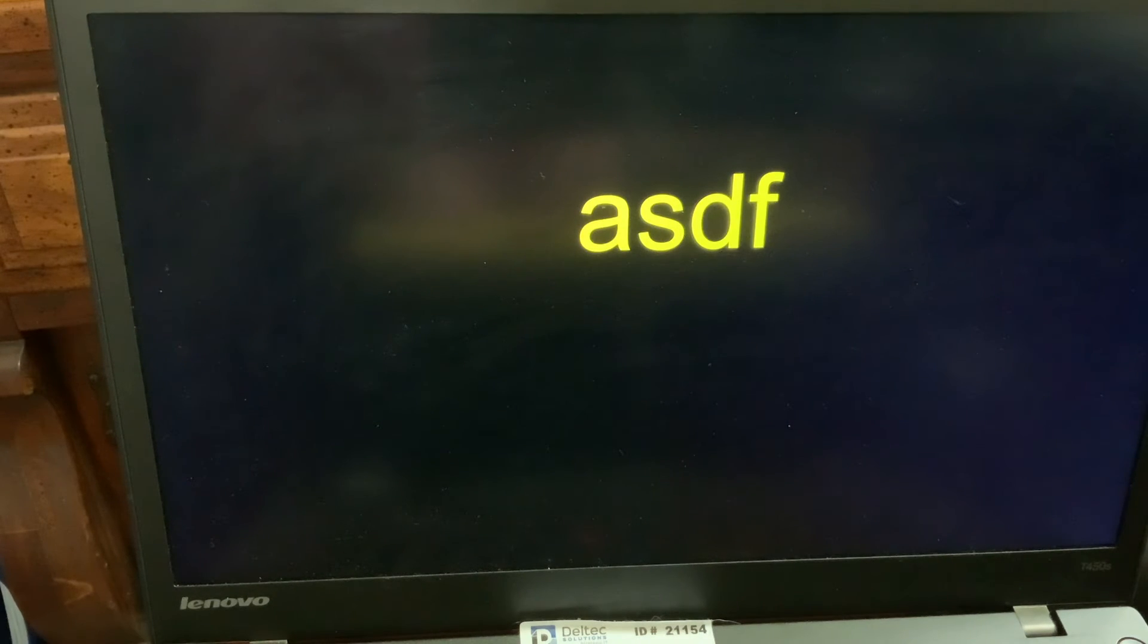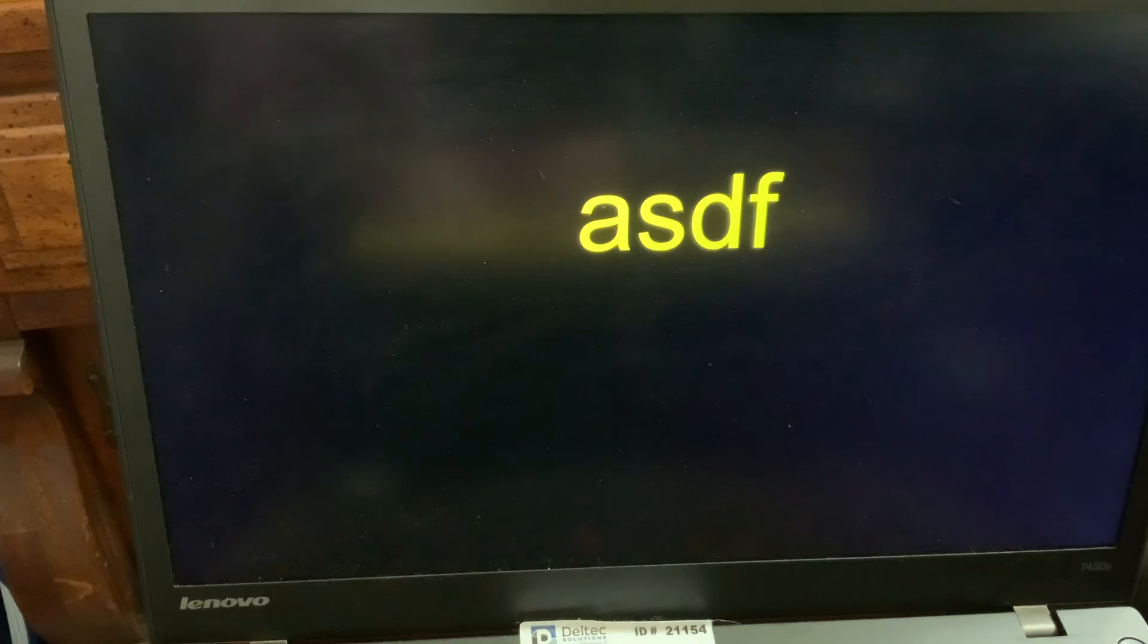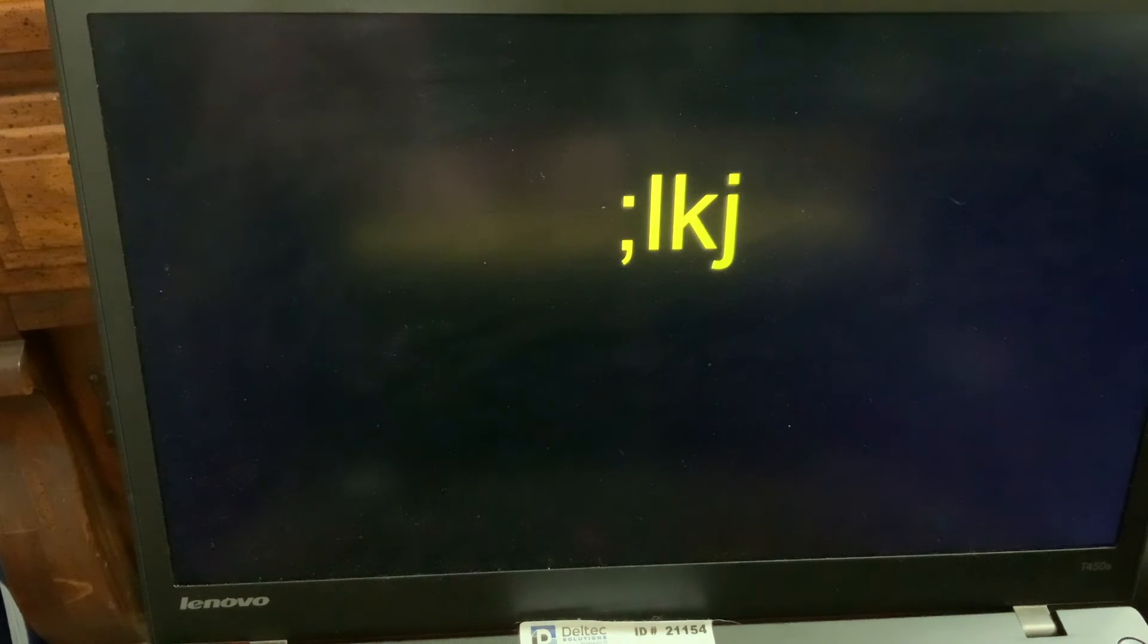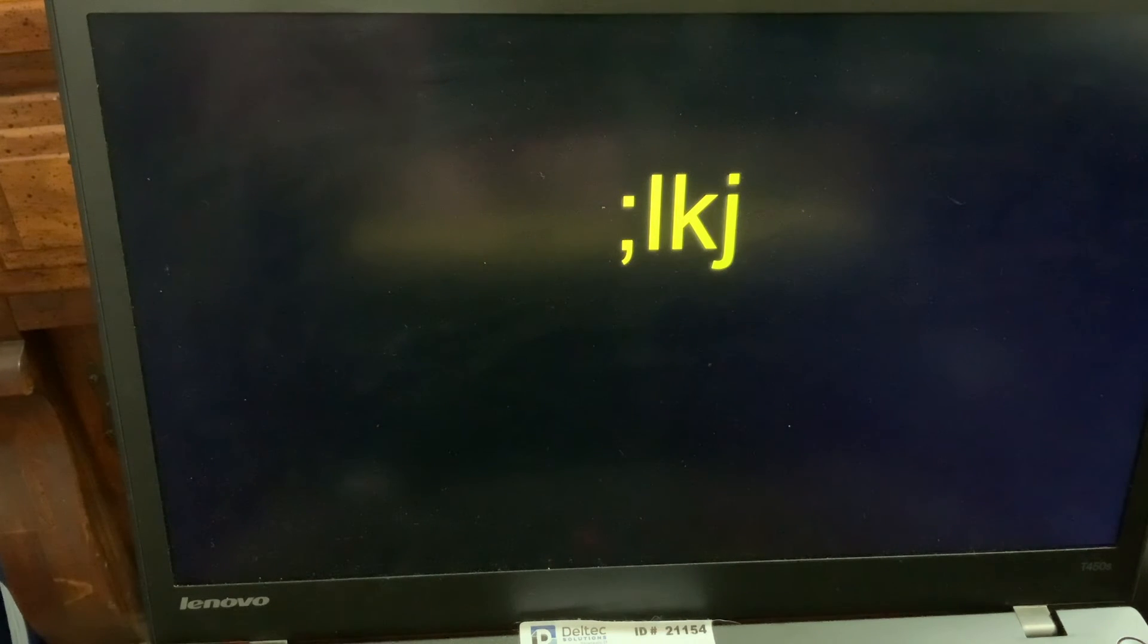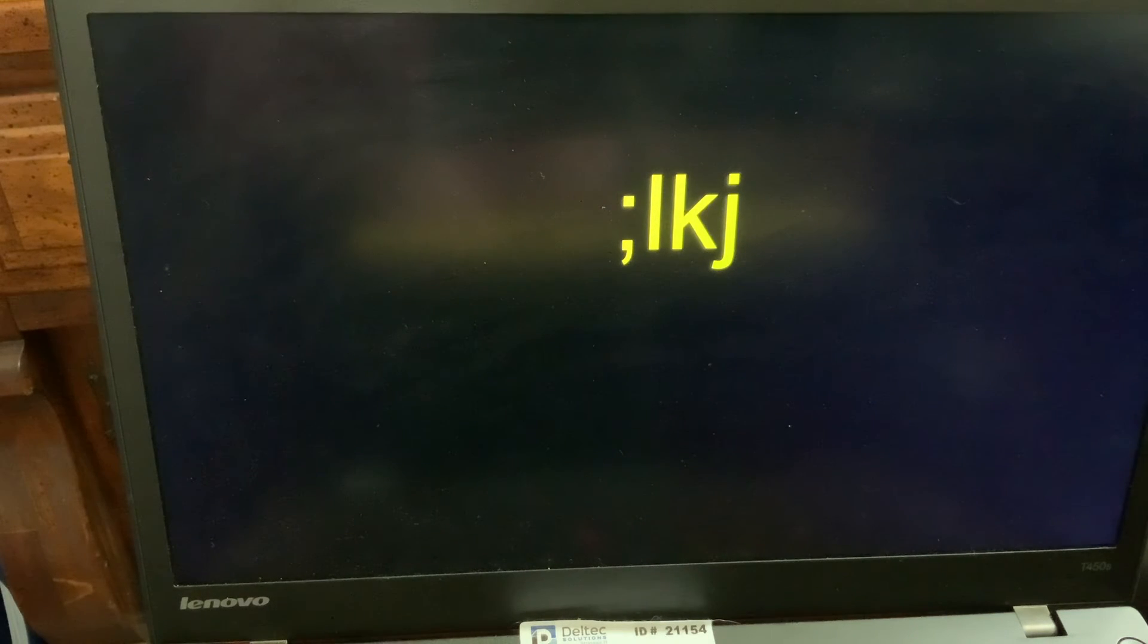D. A. S. D. F. A. S. D. F. DAS. Semicolon. L. K. J. Semicolon. L. K. J. And after each time I attack the sequence, I press the space bar.